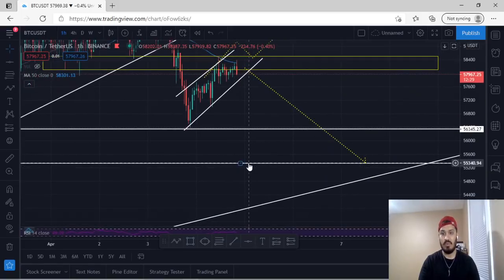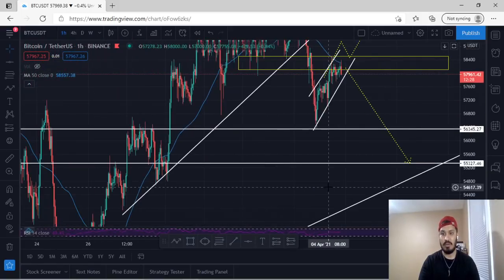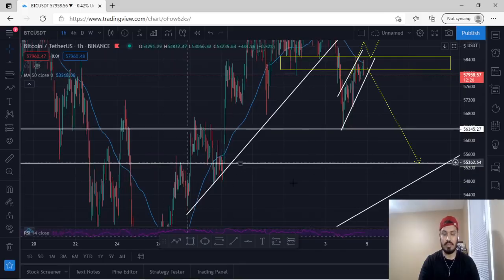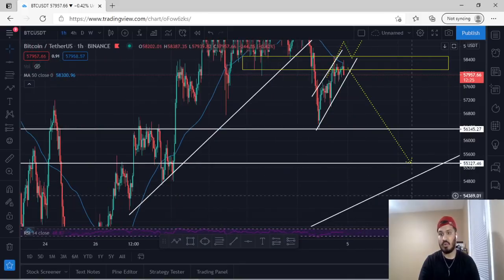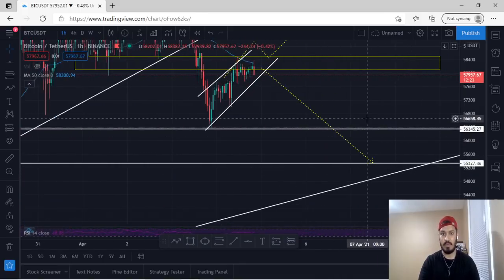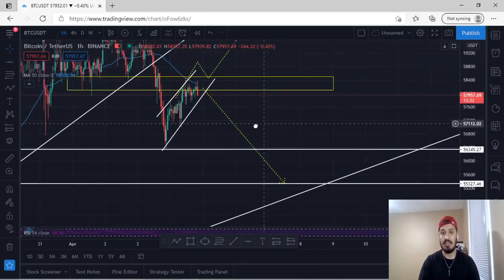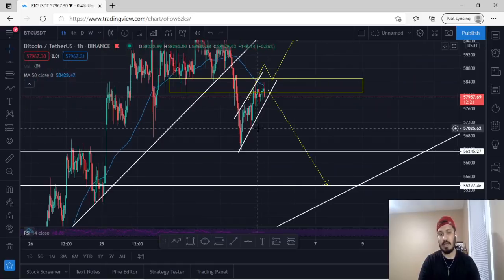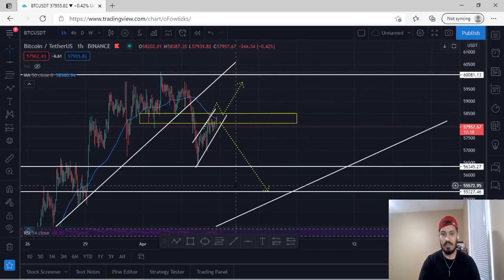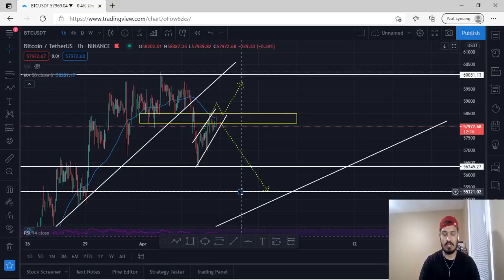Our move towards the downside would be back to the support zone that was tested at 56,345, and the next area below that would be the major area at 55,320, which also correlates with the ascending trend line.